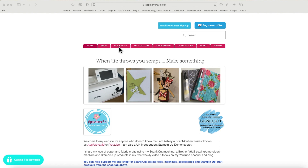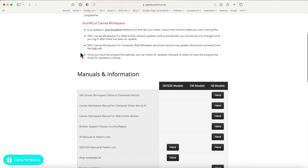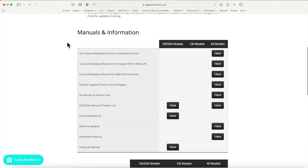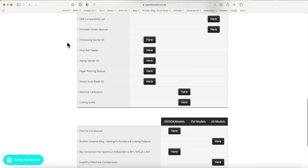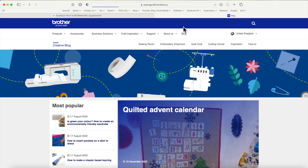On my website under the Scan and Cut tab, if you select that tab and scroll to Help and Information and scroll down, you'll see where it says Manuals and Information — there's all sorts of information you can make use of. If you scroll down to the third section, you'll see it says Brother Creative Blog — sewing, embroidery, and cutting projects. This is a free online resource available to anyone with a sewing, embroidery, or Scan and Cut machine.